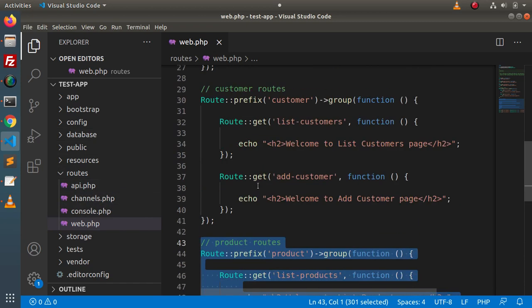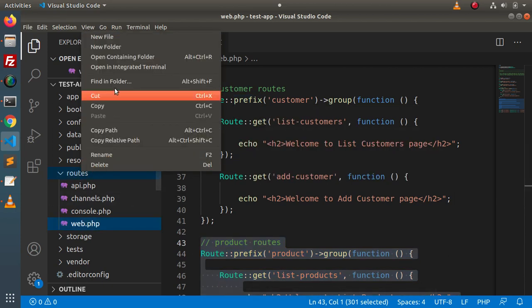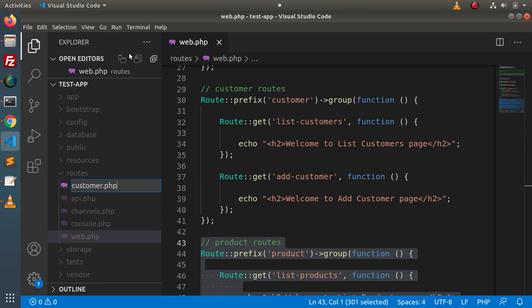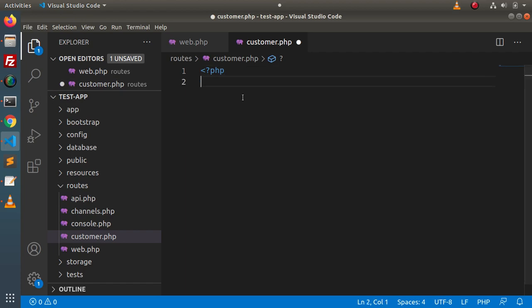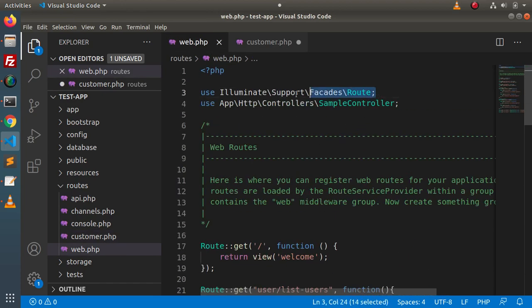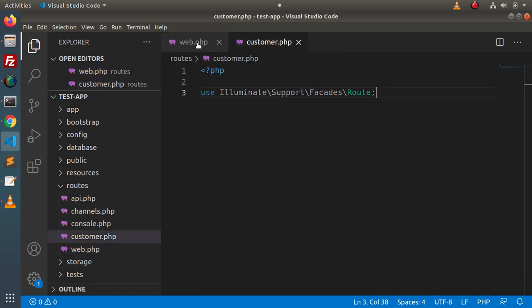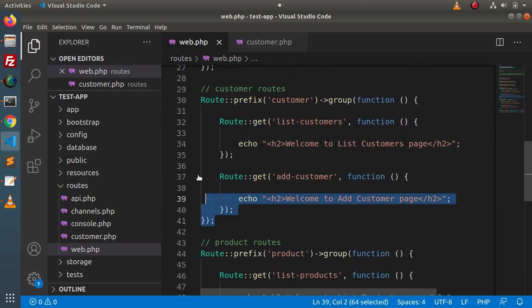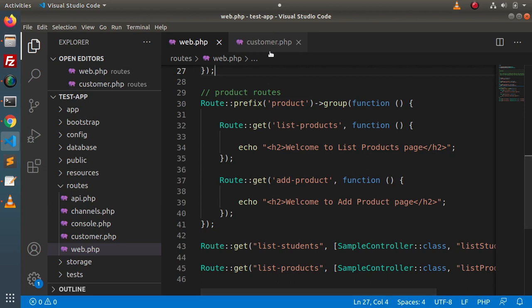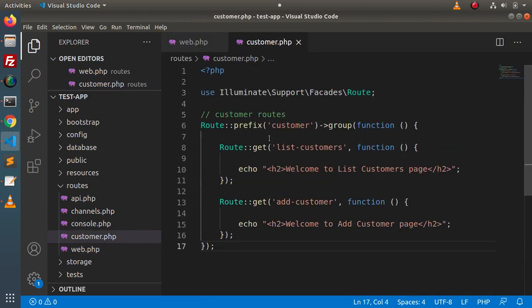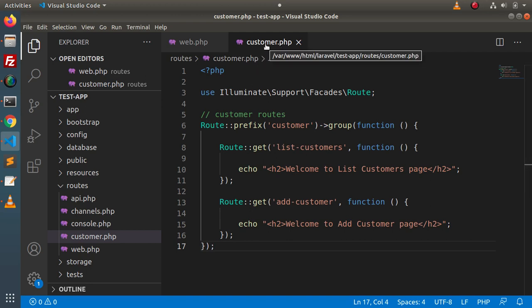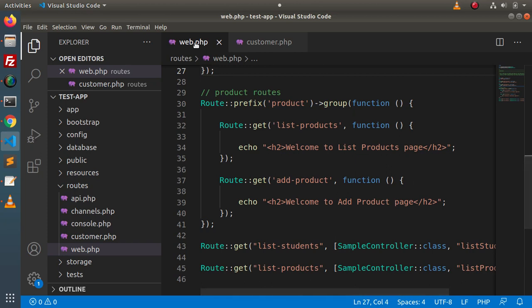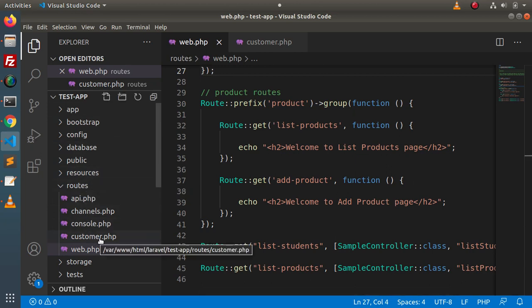Let's see all these things in action. First, we need to separate all the routes for customer. So let's create a file called customer.php and inside this file, create a PHP tag. Go inside web.php, copy the first line and paste it here. Then cut all the routes of the customer module from web.php and paste them inside customer.php. Now it is manageable — all customer routes have their own file called customer.php inside the routes folder.